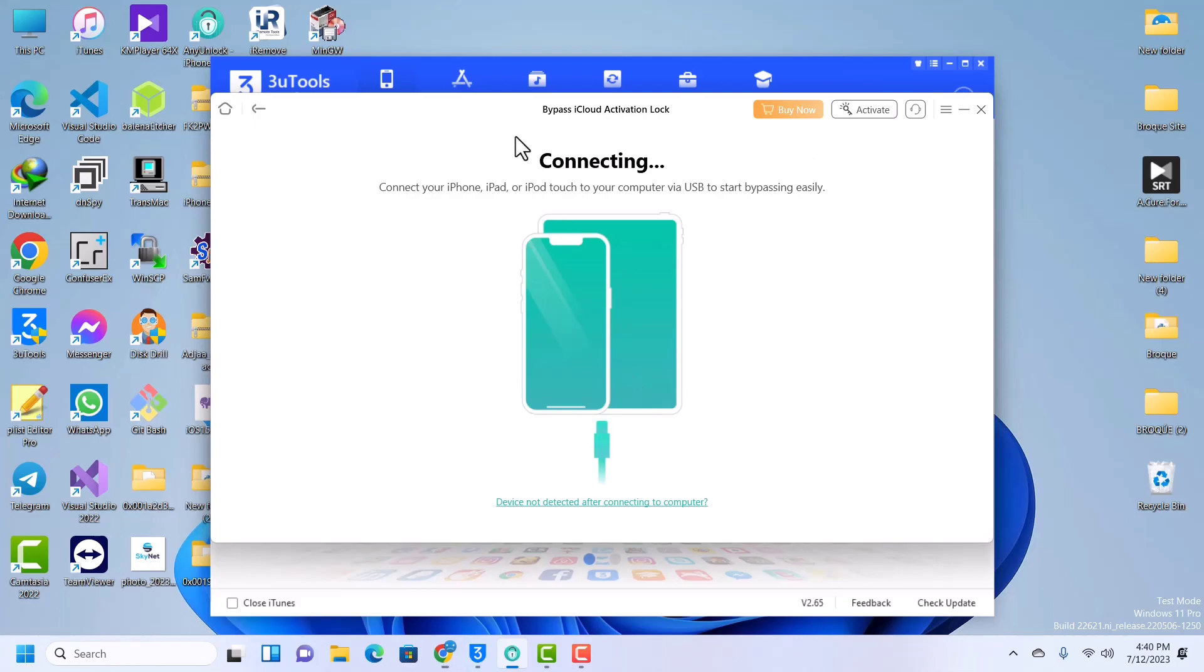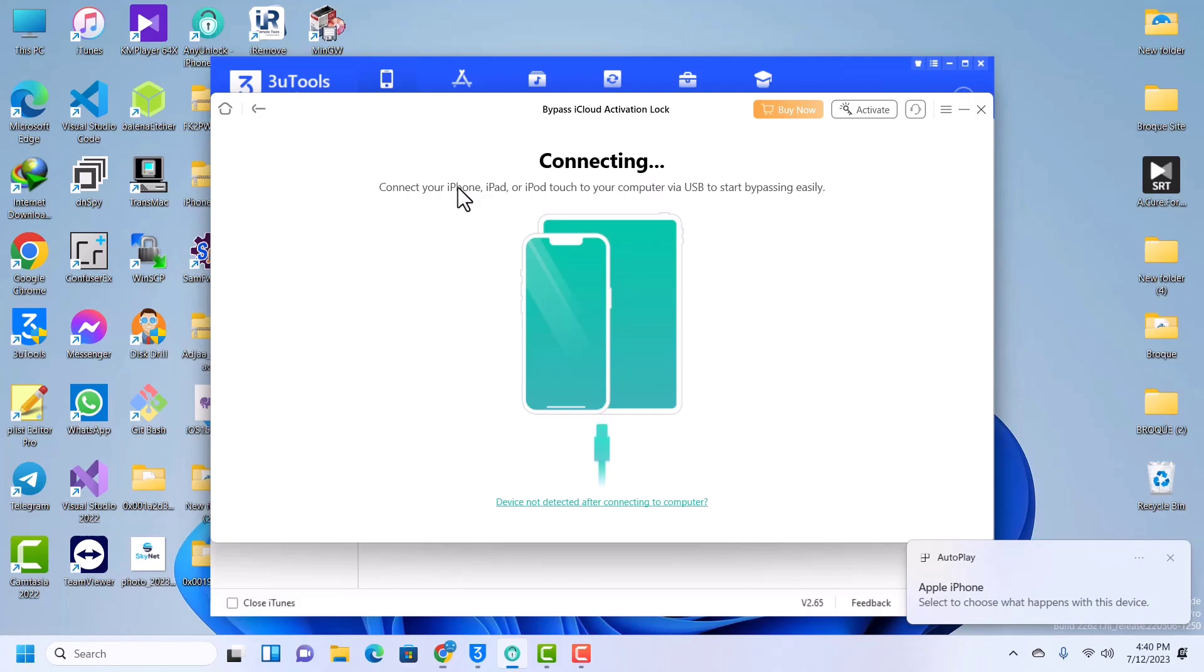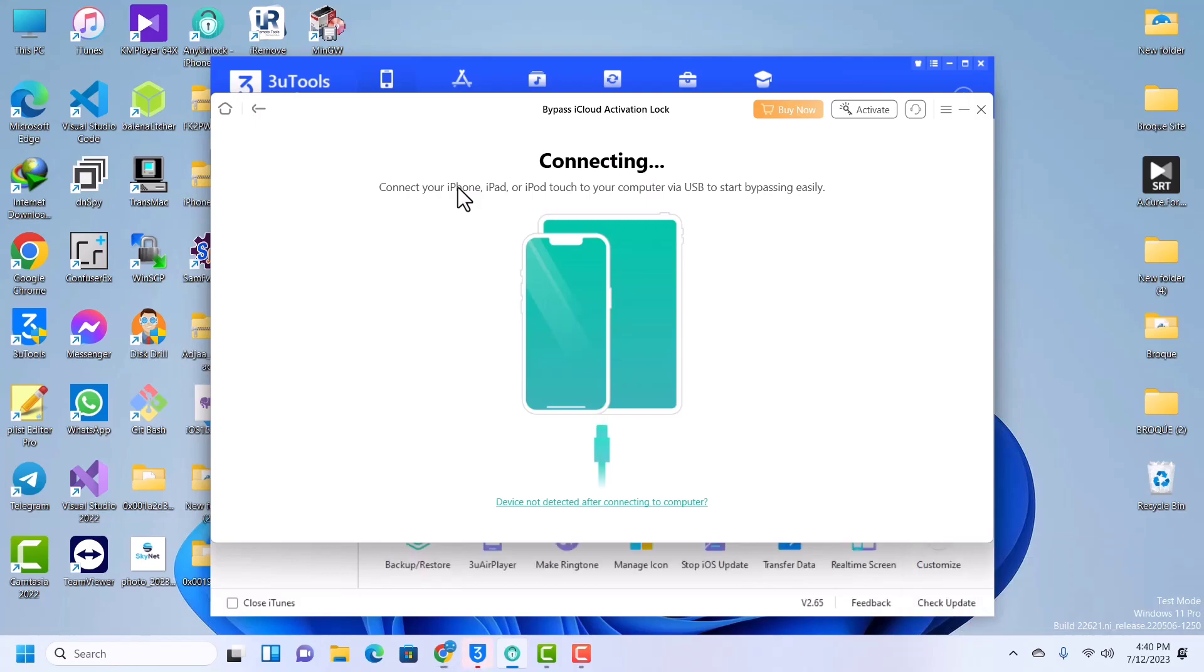As you can see it says connecting. Give it a couple of seconds and then it's going to connect to the phone for the bypass.